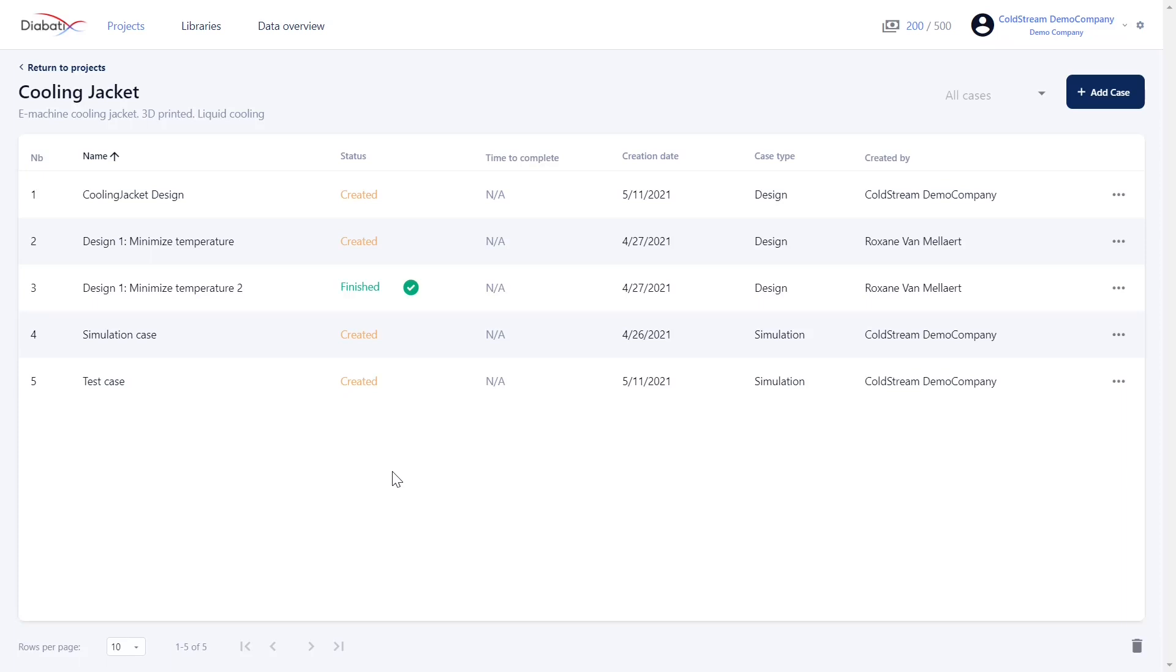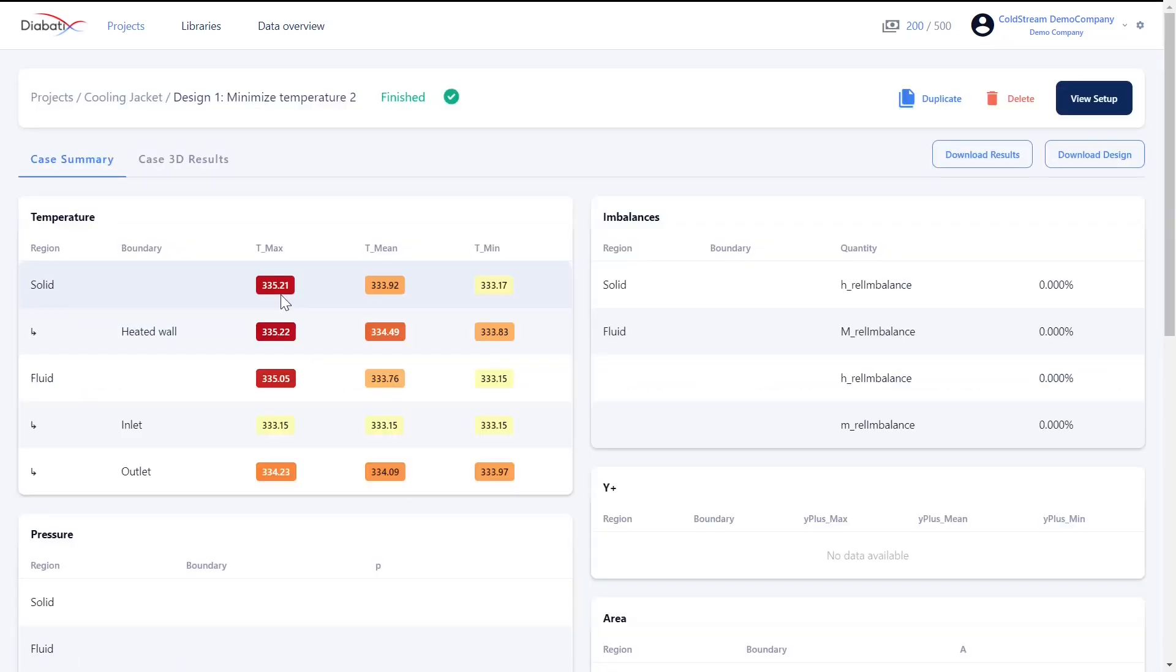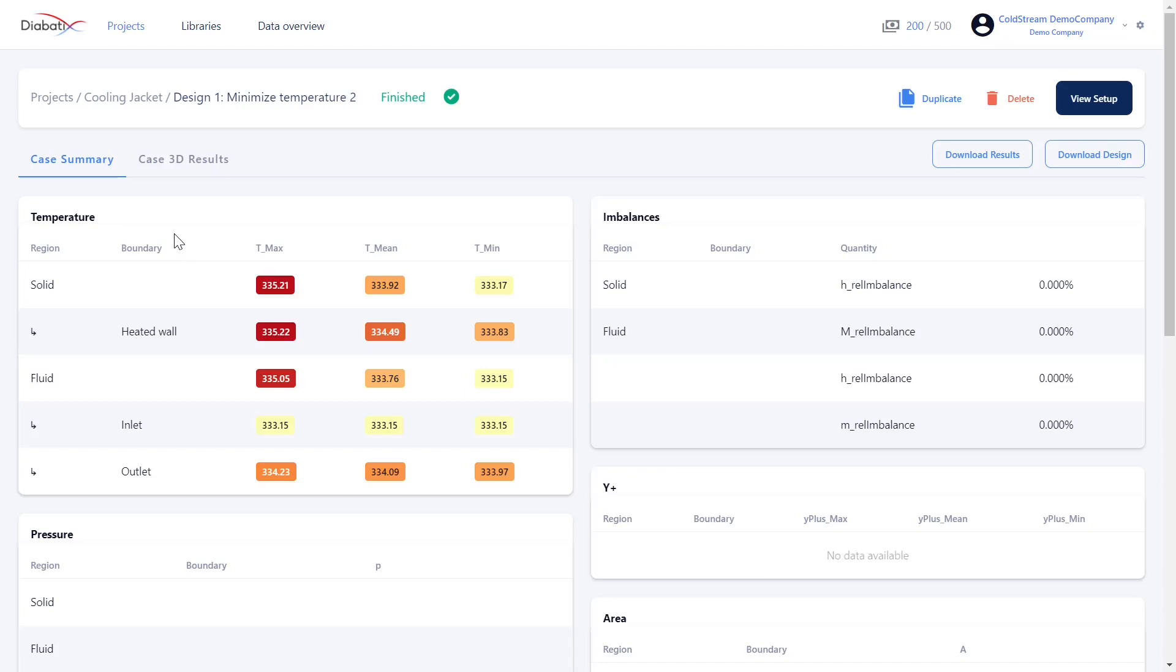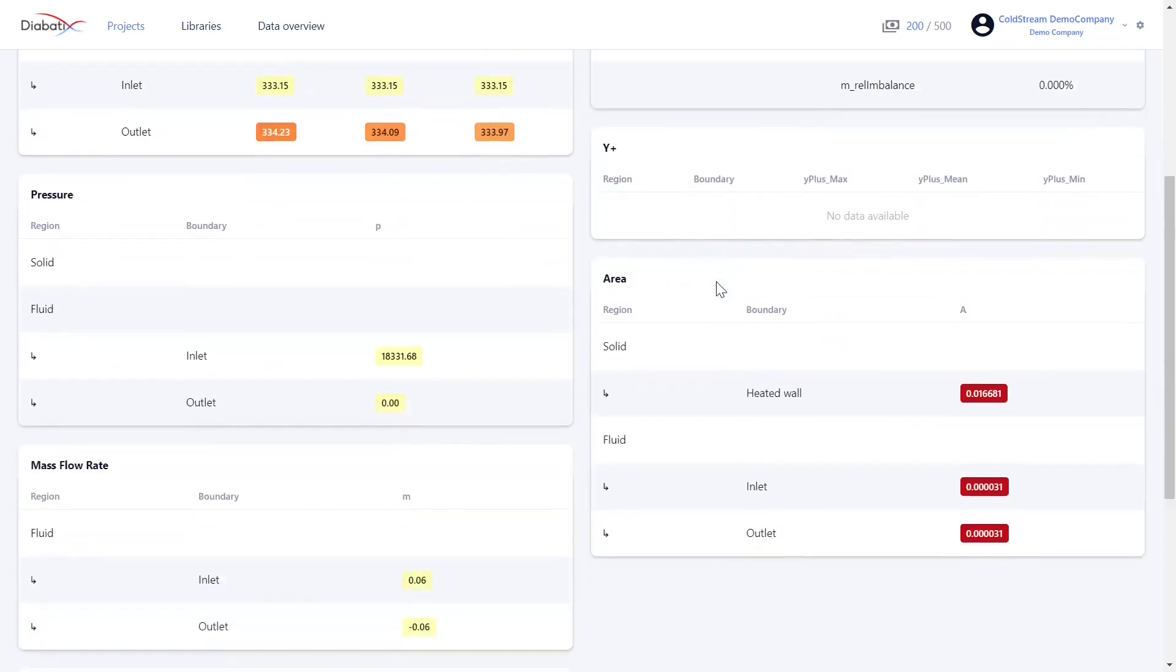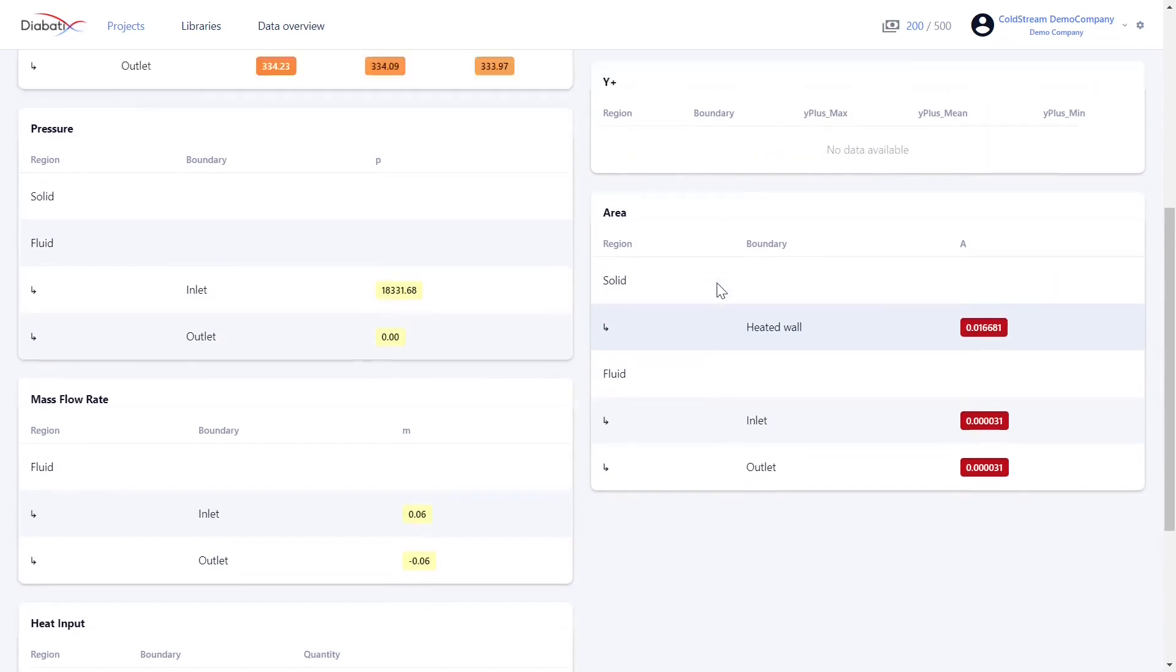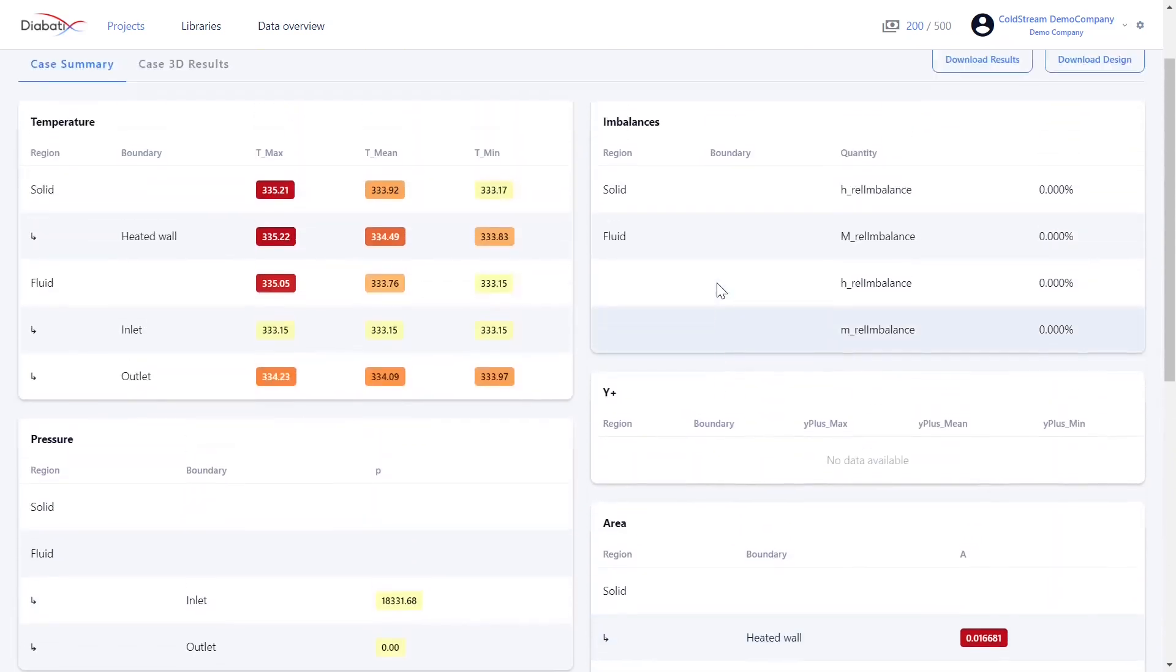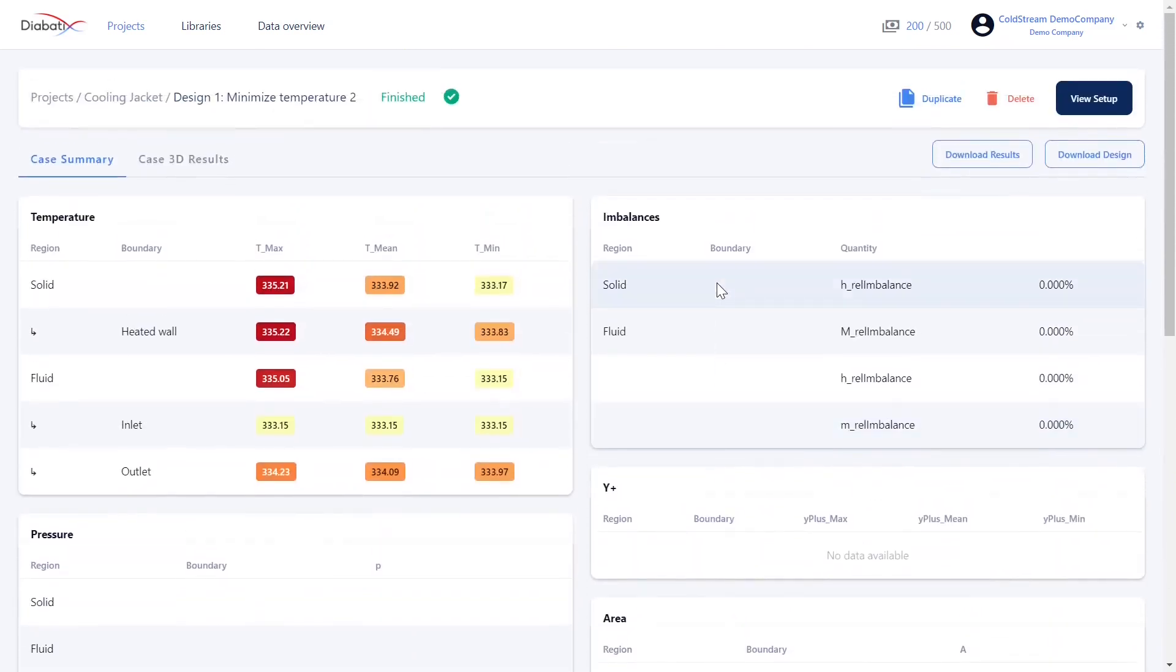Let's take a closer look at the results. When you click on the finished case, it immediately takes you to the case summary. Here, you can see some result tables of the most important values such as temperatures, pressure, mass flow rate, heat input, etc. You can also choose to download the results and the CAD design into your local storage system.